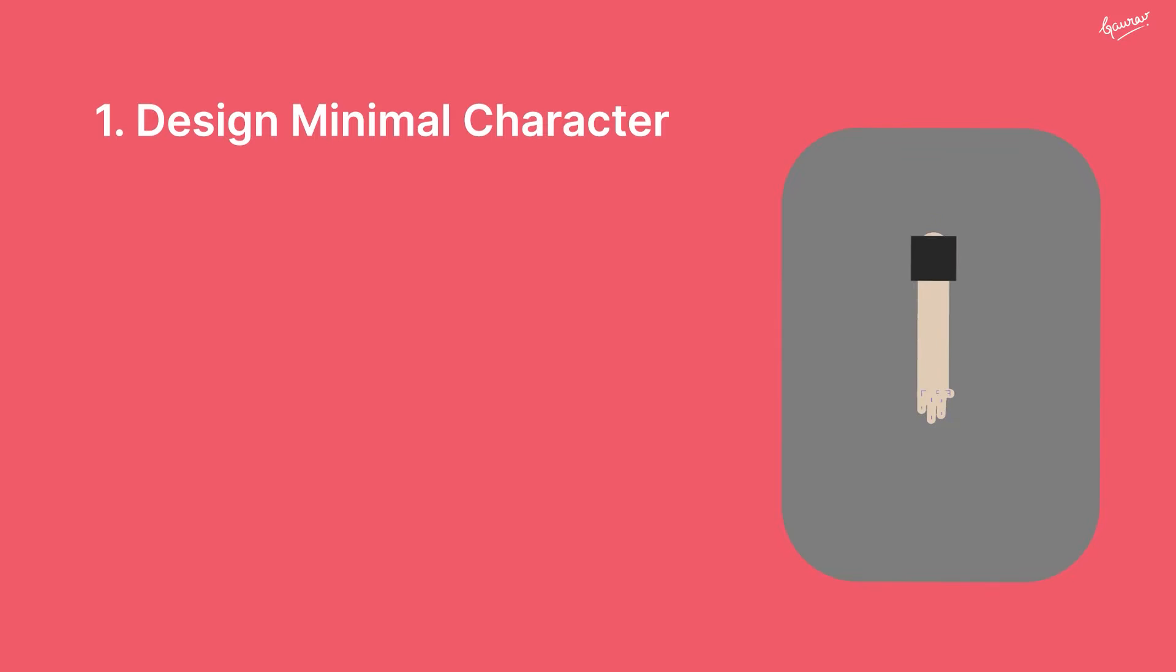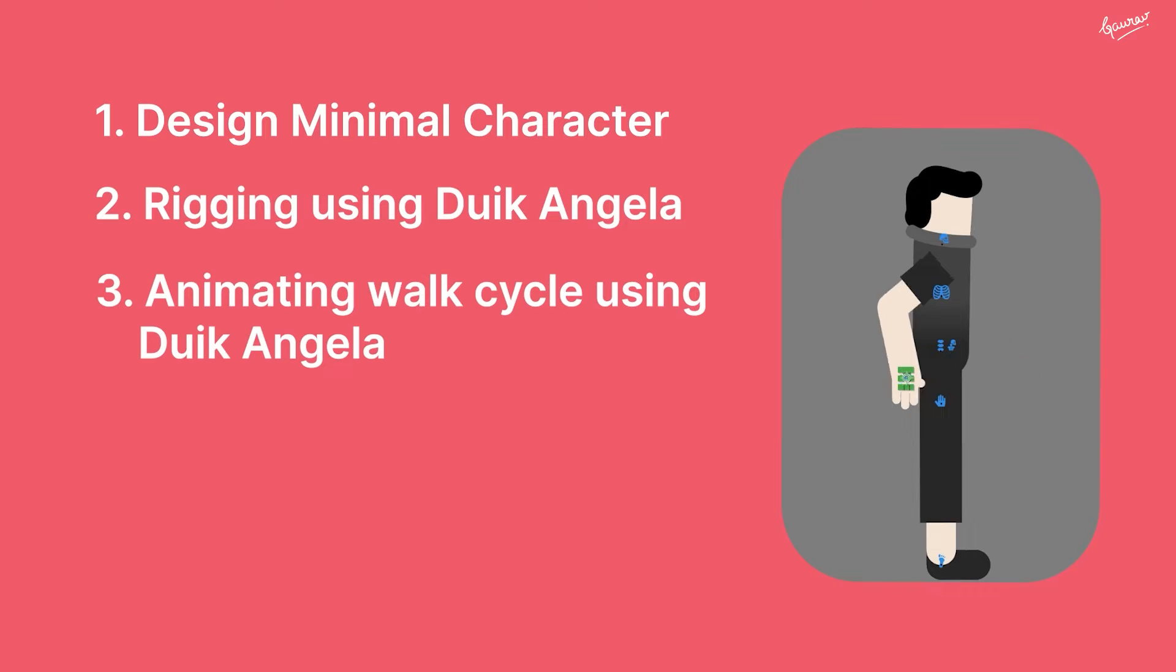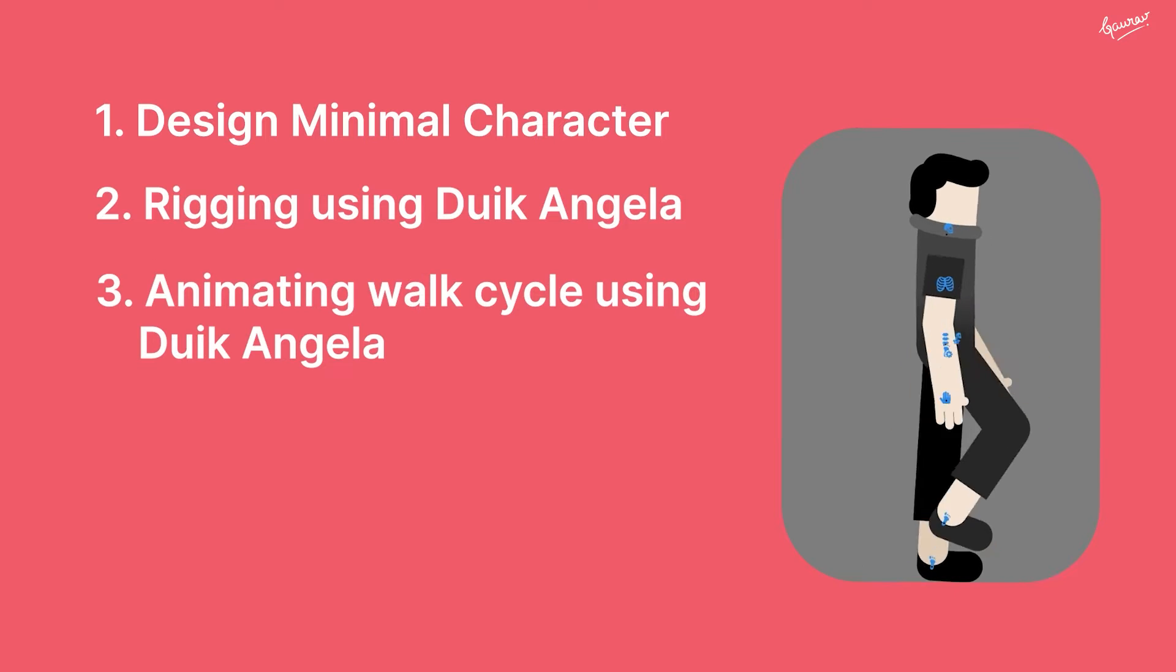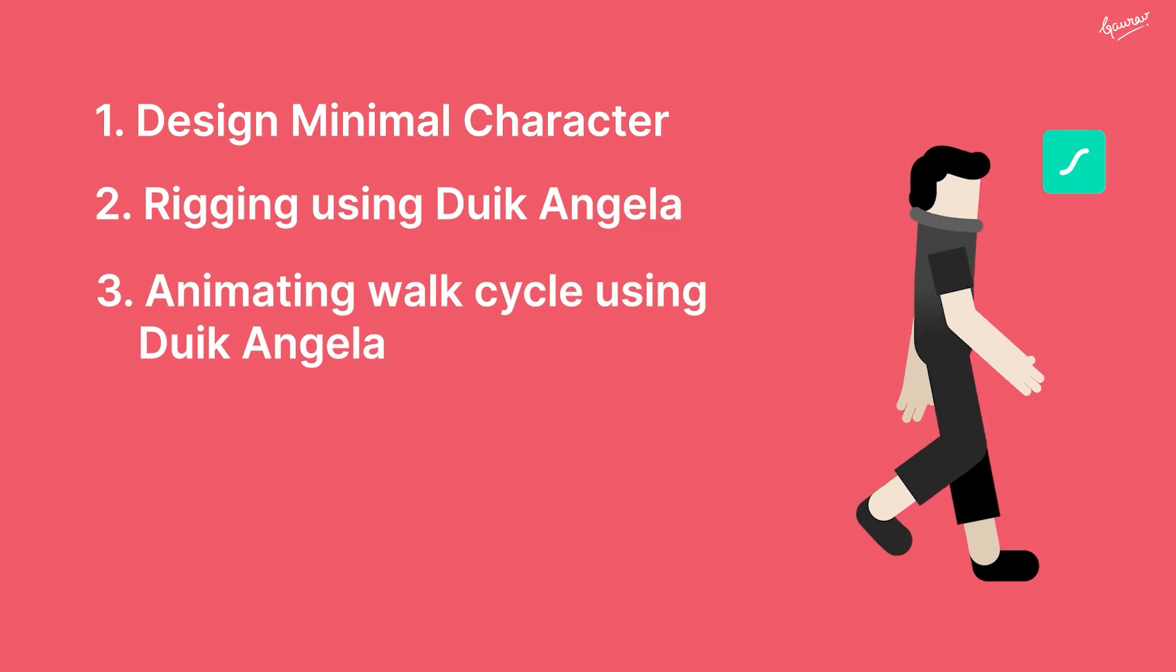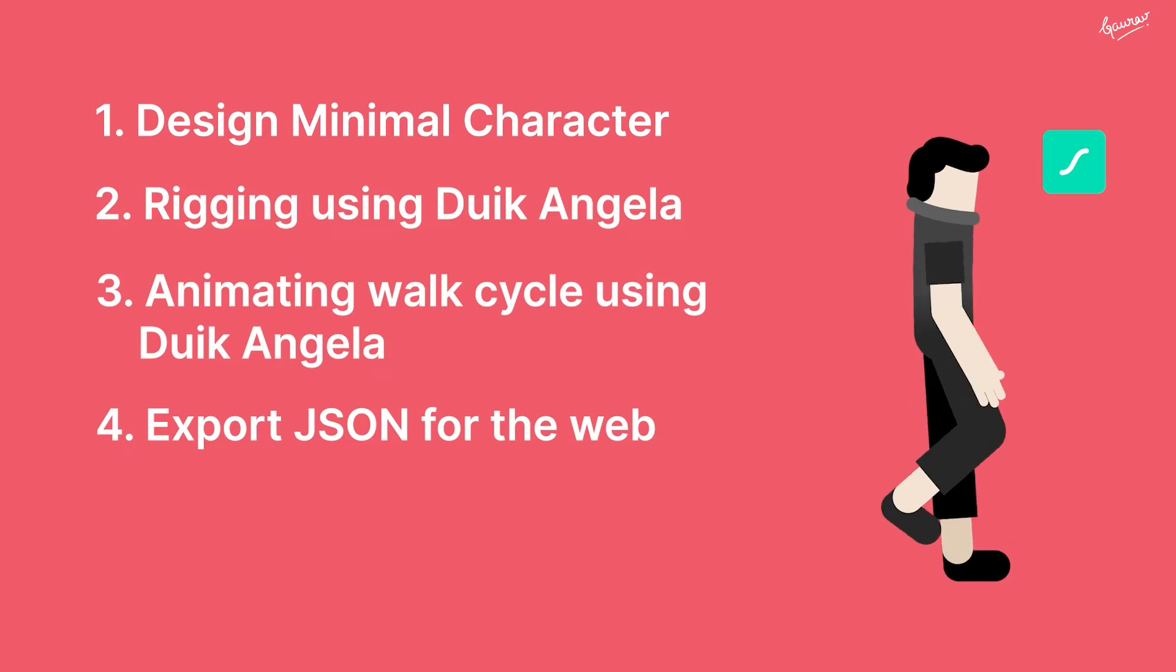One, designing a minimal character using shape layers. Two, rigging the character using Duik Angela bones. Three, animating the character using walk, run, cycle automation. Four, preparing the animation for JSON export.